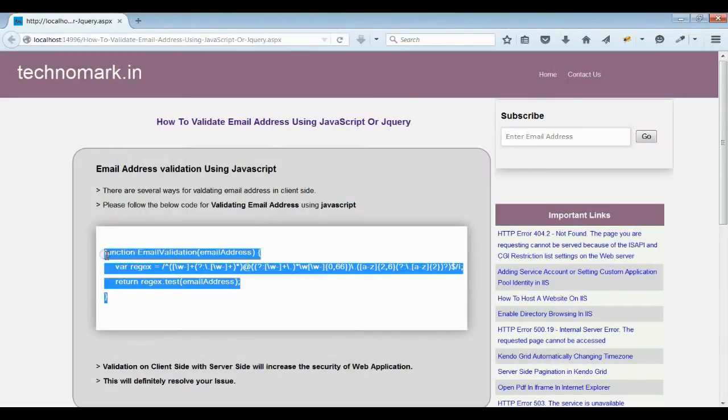This function would return a true or false depending upon which you can determine your email address is valid or not. Let's consider a live example here.